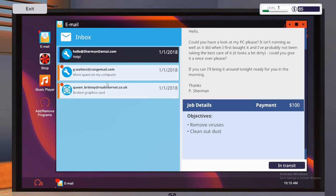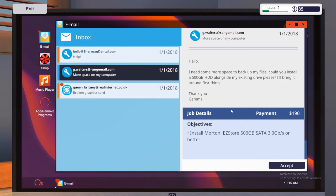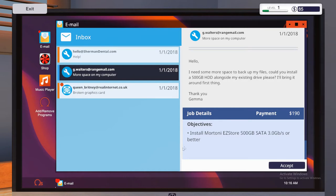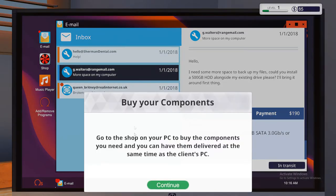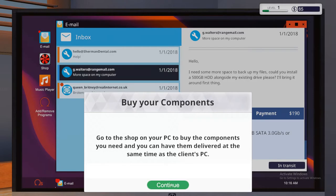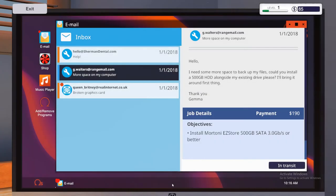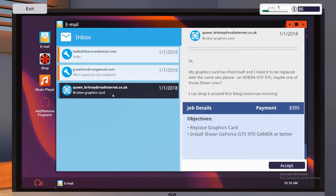So we've got G Walters. More space. Hello, I need some more space to back up my files. Could you install the 500GB hard disk drive along with my existing drive? Please. I'll bring it around first thing in the morning. Thank you, Gemma. So we have to install a Martini 500GB SATA 3GB a second or better hard disk drive for $190. We'll go ahead and accept that. Buy your components. So we need to go to the shop on a PC and buy the components you need and have them delivered at the same time as the client's PCs. So we'll go ahead and do that in a second after we've had a look at this next one.